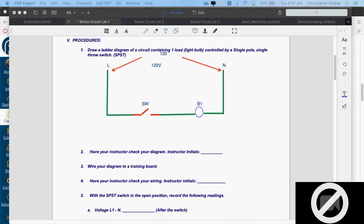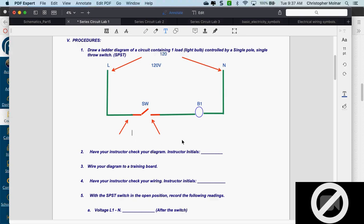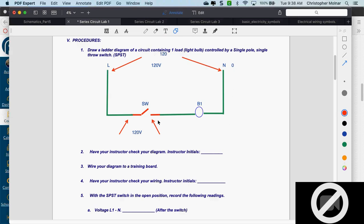If I take a voltage reading across the open switch from line side to neutral side, I'm going to get 120 — voltage across an open switch is source. If I take a voltage reading from the load side of the switch to the line side of the bulb, the reading is zero because I'm on the same side of the open switch. Both points are after the open switch — no difference in potential.